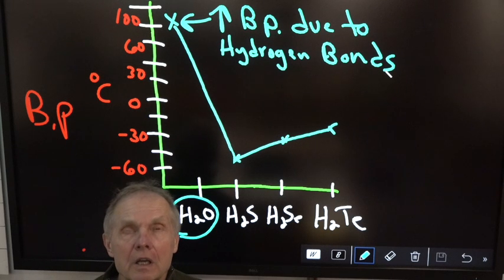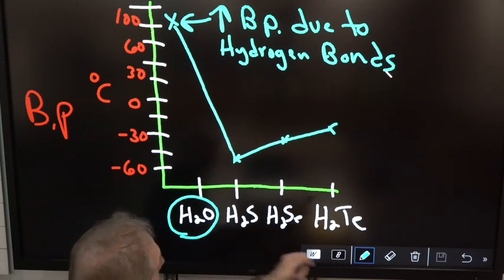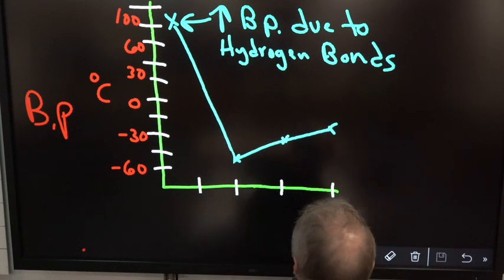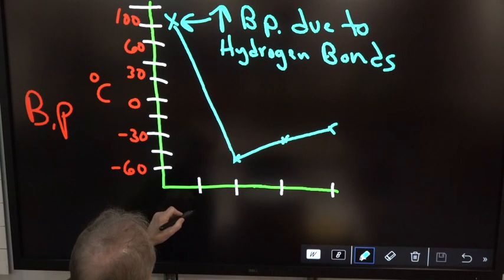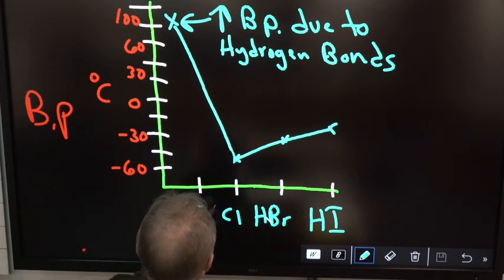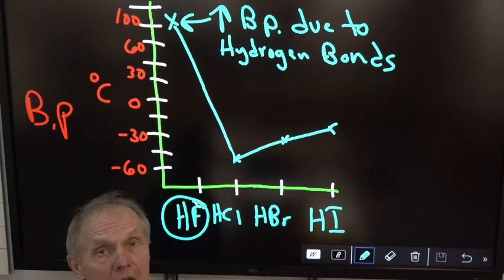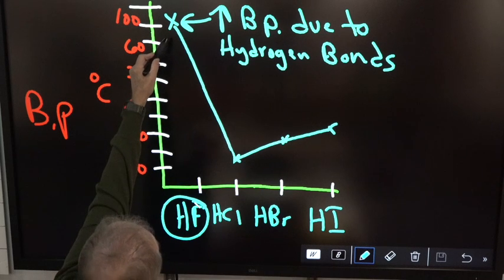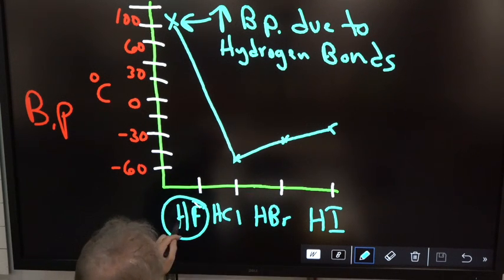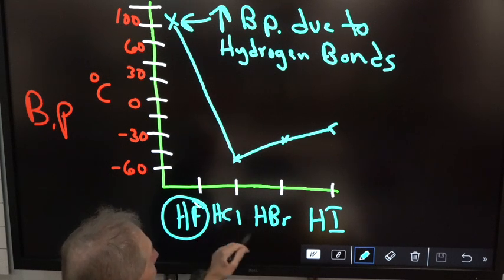Going down groups, the boiling point usually increases, but at the top of group 16, you have a strong dipole. The same is true for group 17: F, Cl, Br, and I — all bonded to hydrogen. HF is a wickedly strong dipole, so HF molecules attract each other, which is why its boiling point is way up there. Going down group 17, HF is a very strong dipole held together by hydrogen bonds, so its boiling point is way above HCl, HBr, and HI.